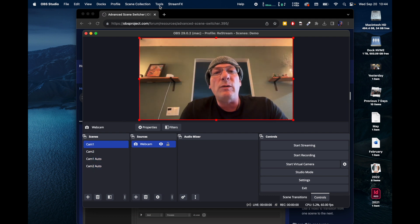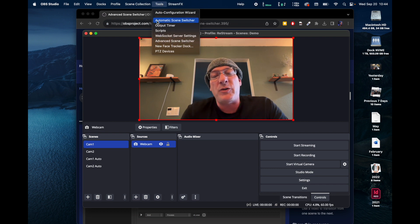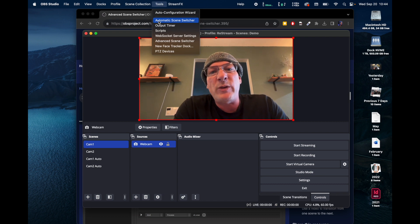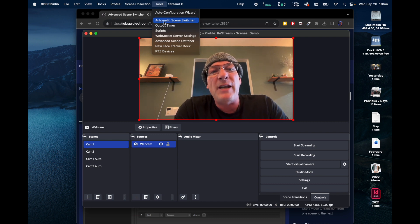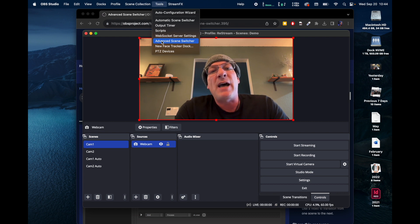So let's open up Advanced Scene Switcher, not the automatic scene switcher. I don't know what that does. It comes with the program and I've never been able to get it to work. So Advanced Scene Switcher it is, I know a couple of tricks in that and this is why we're here.